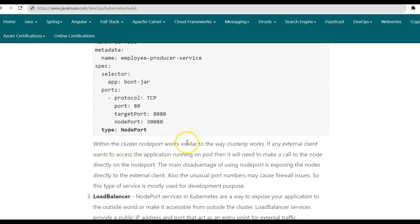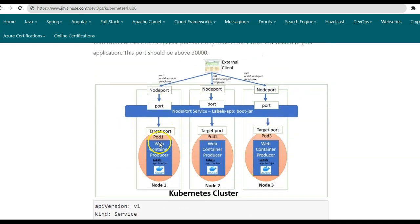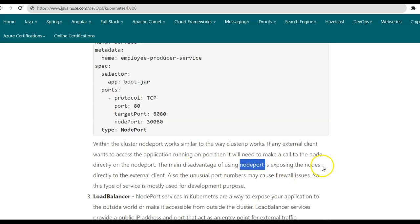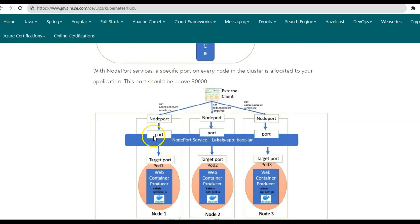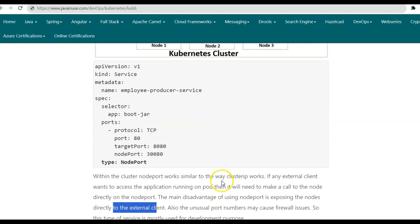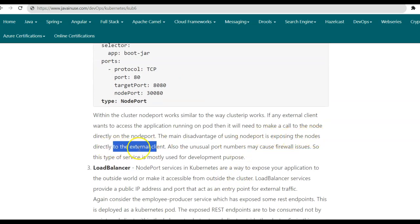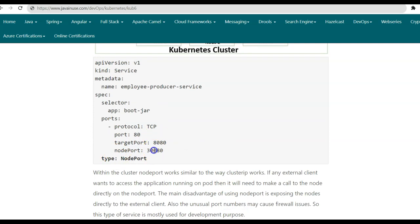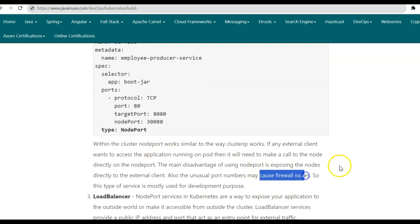Within the cluster, node port works similar to the way Cluster IP works. So if an application running internally within the cluster makes a call to this node port service to consume the REST endpoints exposed by the producer, the node port service will work similar to the Cluster IP service and forward the request to one of the available producer pods. The main disadvantage of using node port is exposing the nodes directly to the external client. Nodes are the machines or virtual machines of the Kubernetes cluster, and we do not want the external client directly knowing the details of these nodes. This can be a security issue. Also, the unusual port numbers used for node port — values greater than 30,000 — may cause firewall issues. Due to these reasons, the node port service type is mostly used for development purposes.